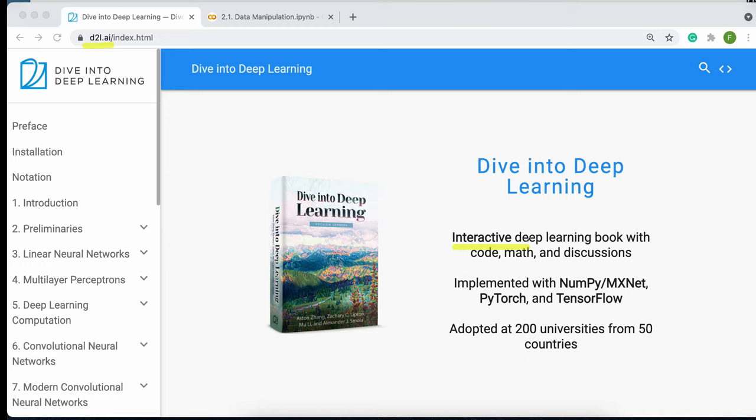Obviously, you can find textbooks that are much more rigorous in terms of mathematical analysis, and you can find textbooks that are purely focused on implementations. But this textbook has a really good balance between code, math, and discussing important topics that you encounter when using deep learning methods.